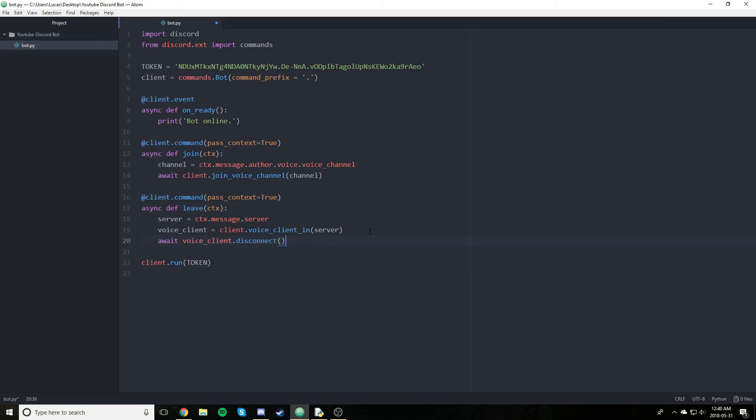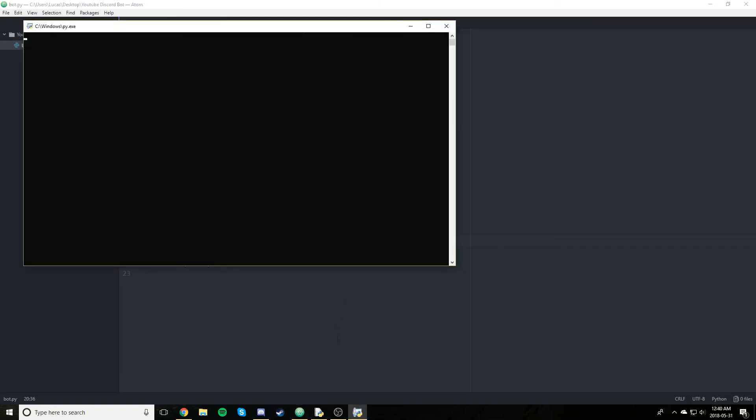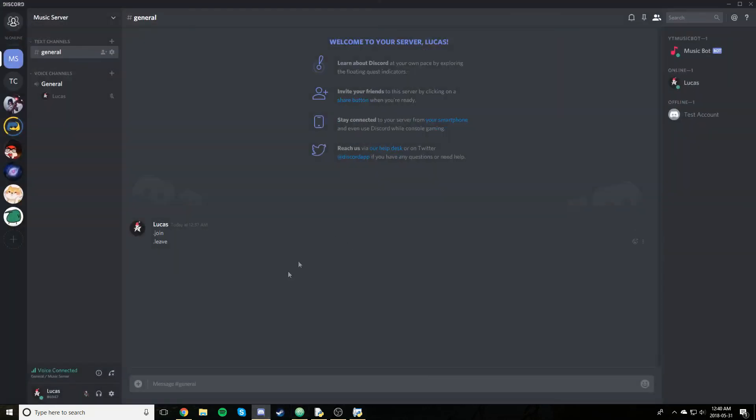Pretty straightforward. And essentially what this function does is it just accesses the server, gets the voice client of that specific server, and then disconnects it. Which will just make it leave. So save it, run it. Bot online. Alright, so let's try it again. Join and leave. Perfect.